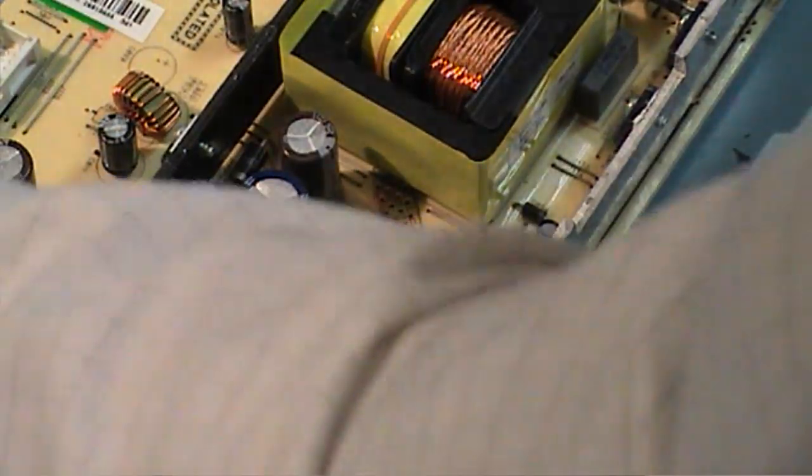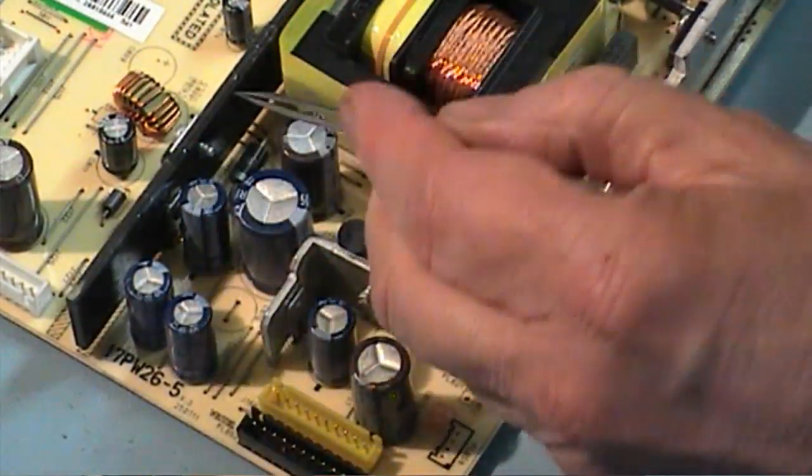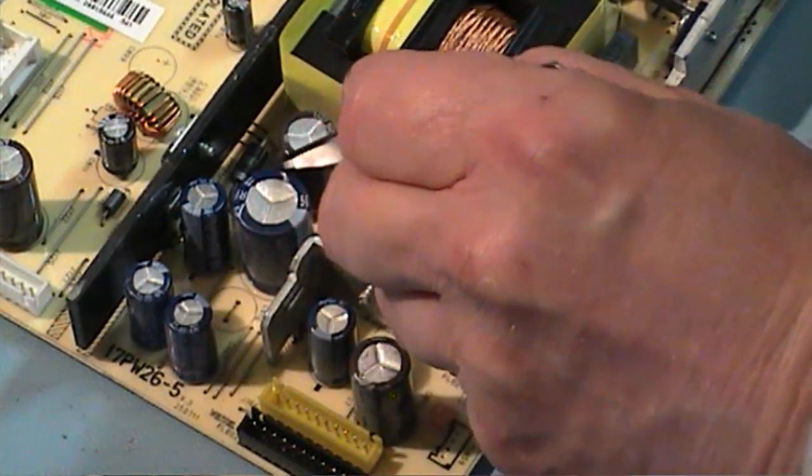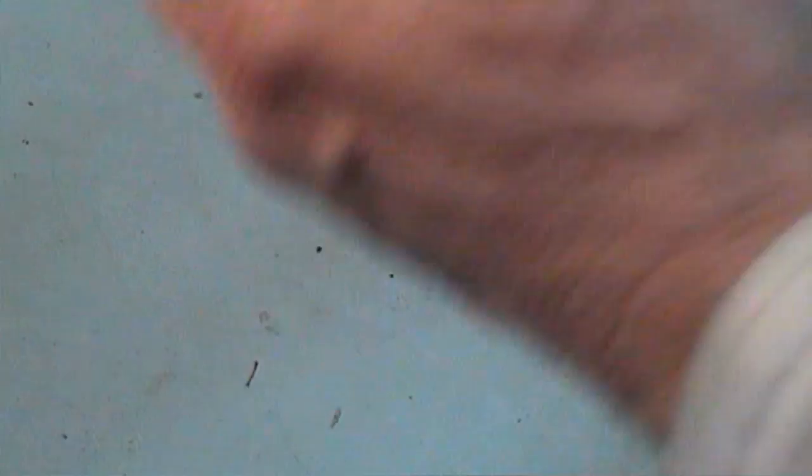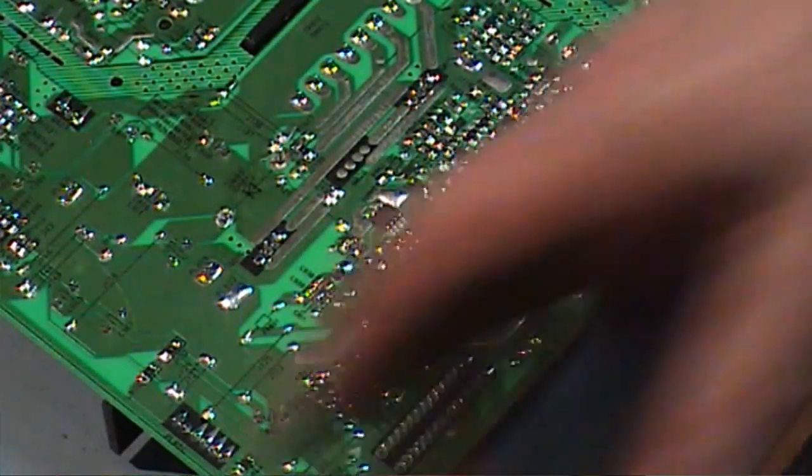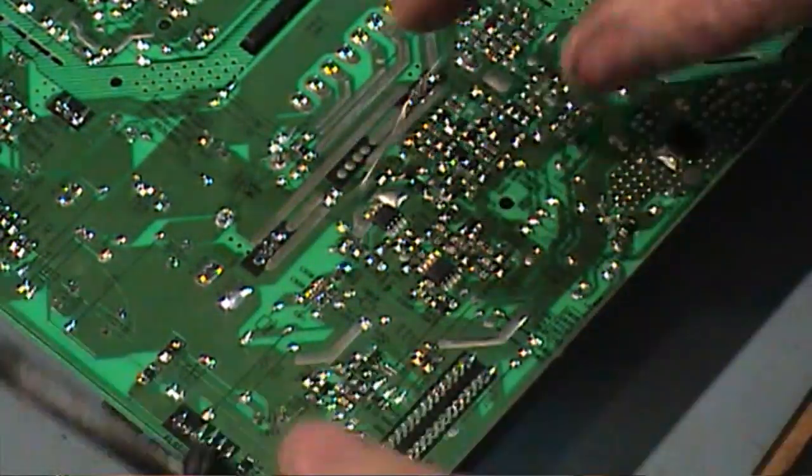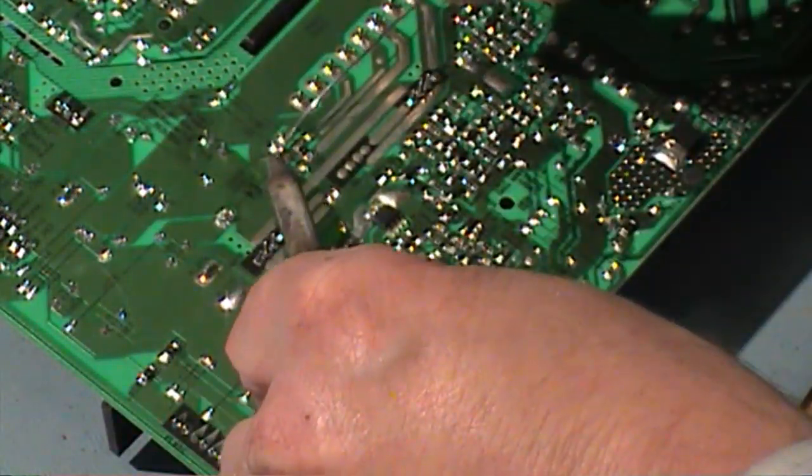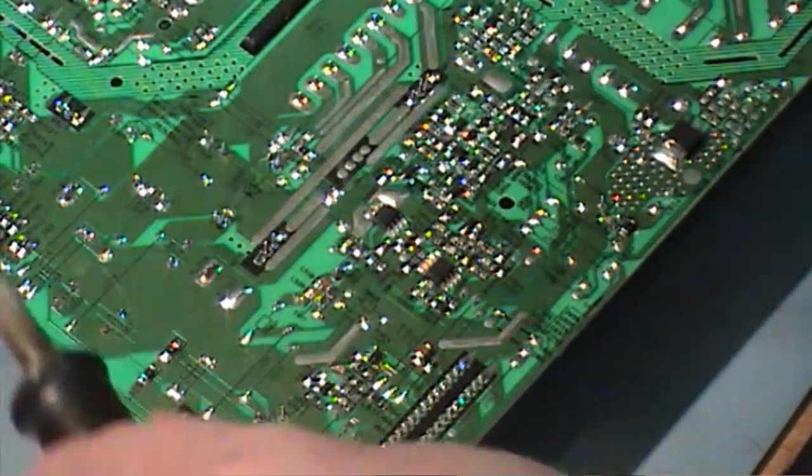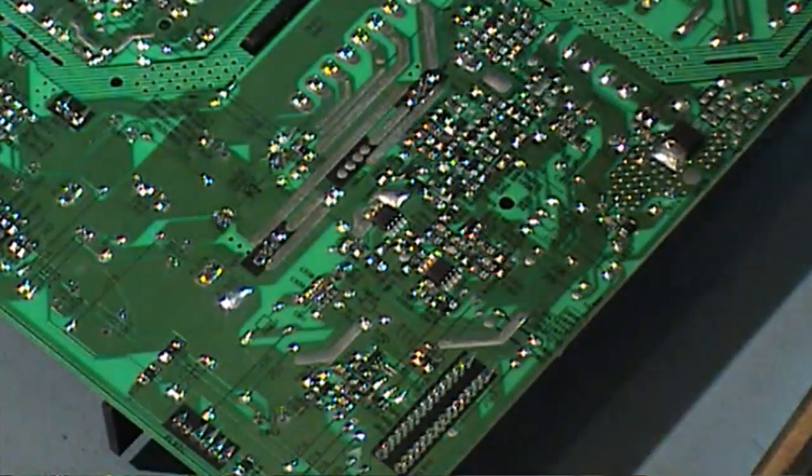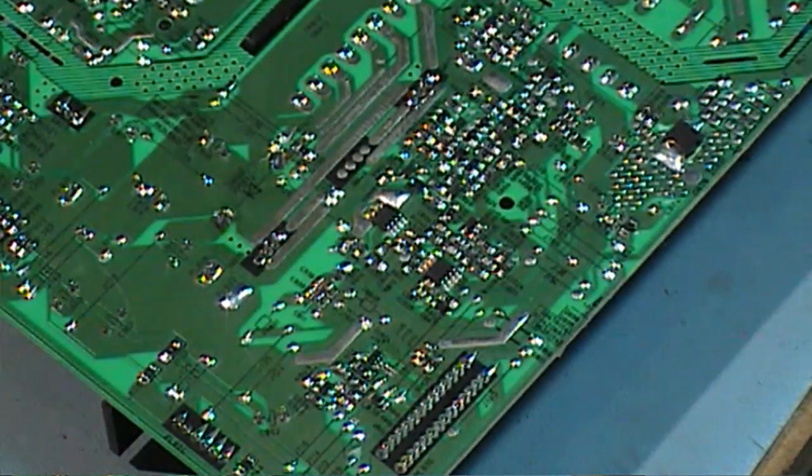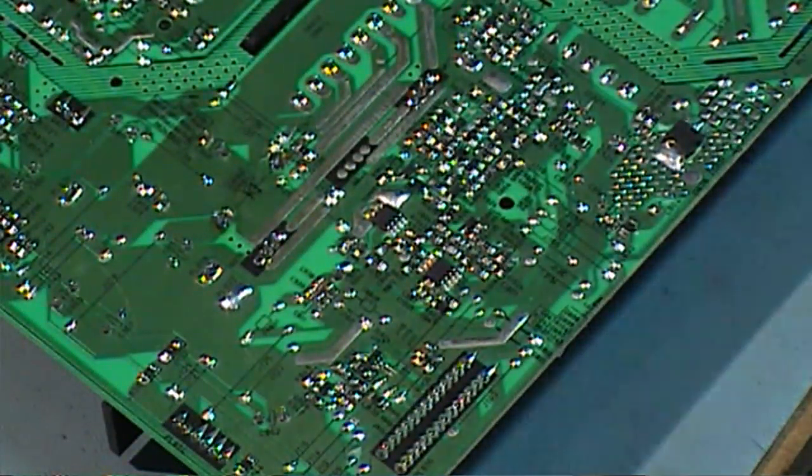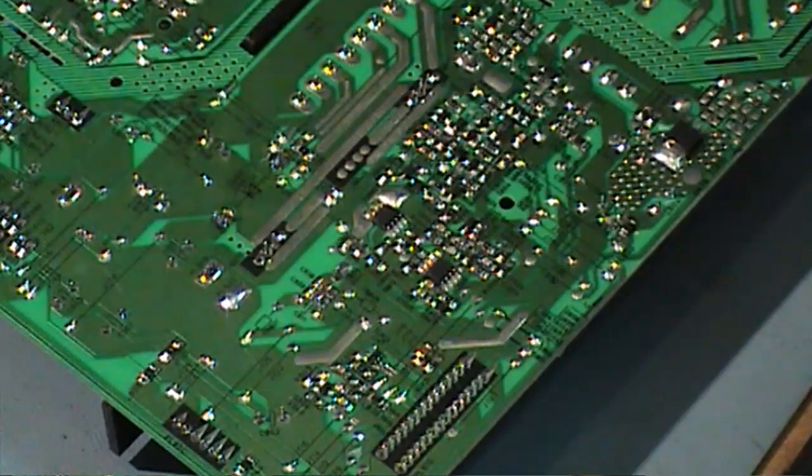Make sure you orientate the anode towards the transformer and the cathode this side. Okay, that's the diode in. Now let's check for voltage on the secondary side of our power supply.